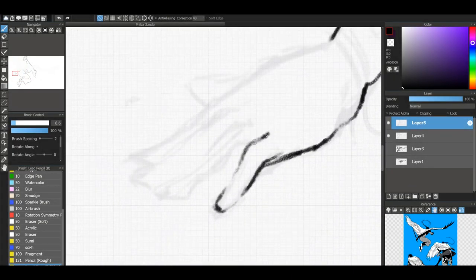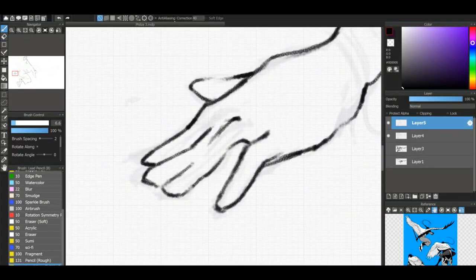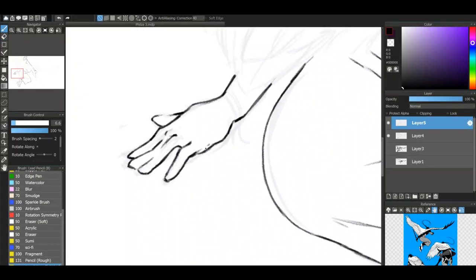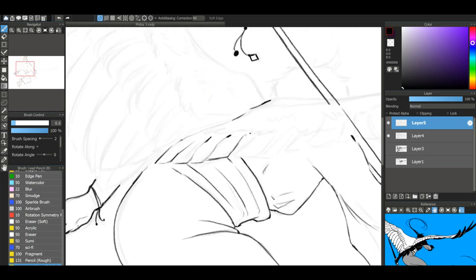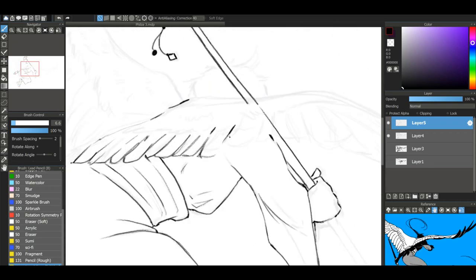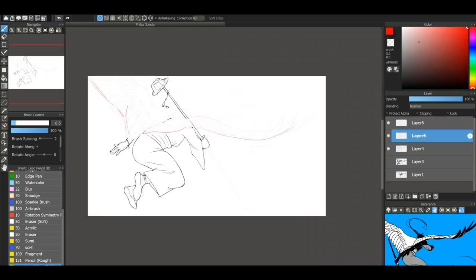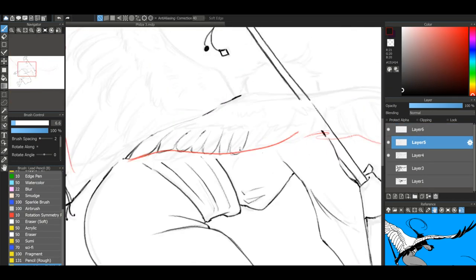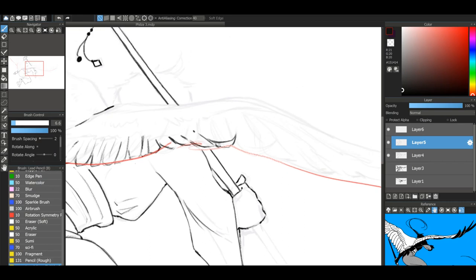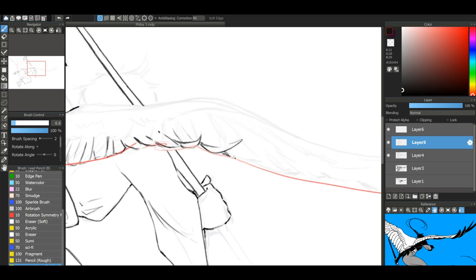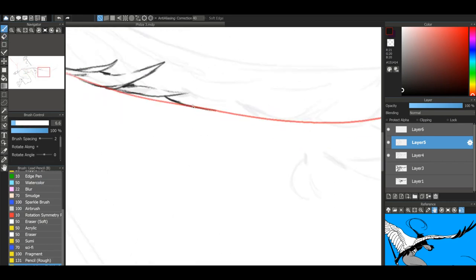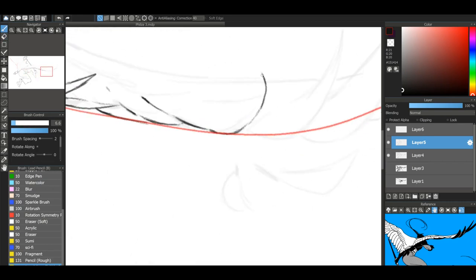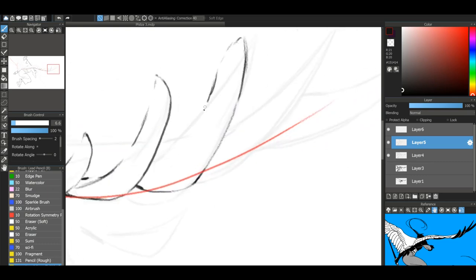Alright, you can also see when I'm doing the lineart, I put a little bit of a red line along the edges of the wings so that I know where the motion of the wings is going. This is often something I do when I draw birds or people with wings, and it helps me position the feathers properly, which is a weird thing to say when referring to a person with wings.